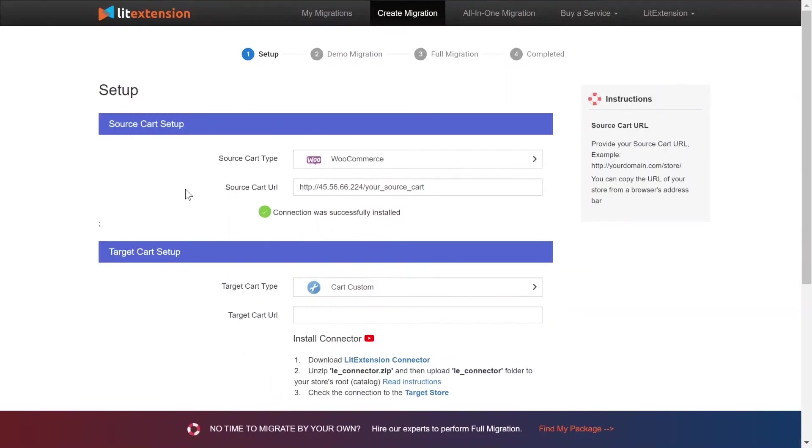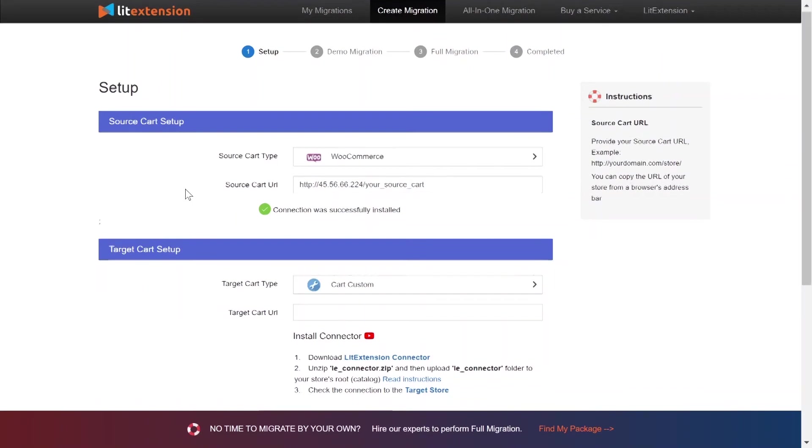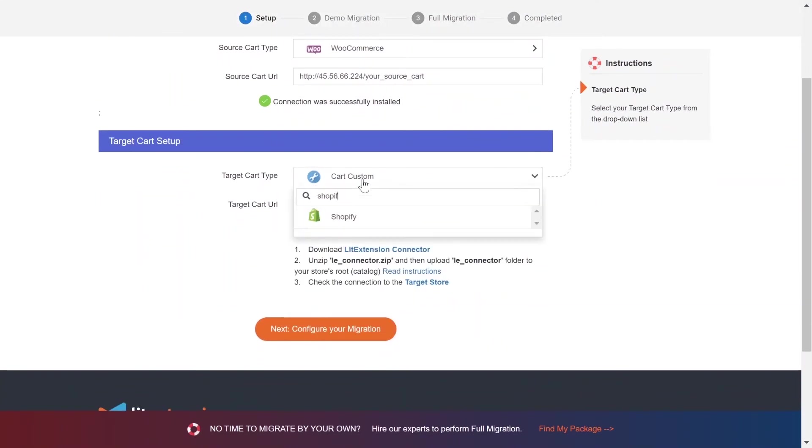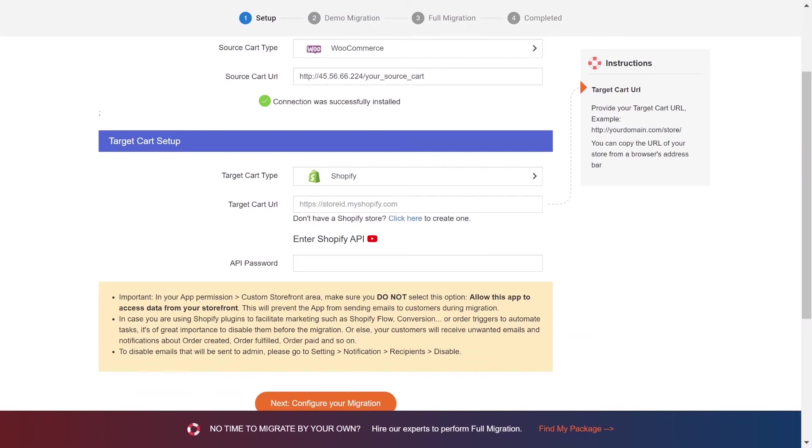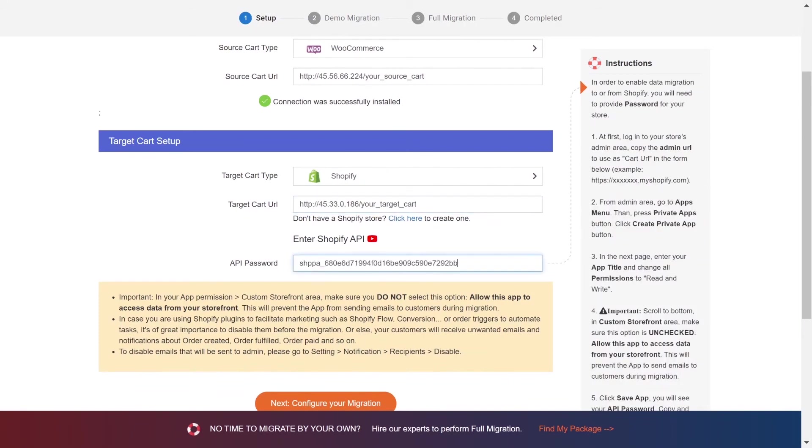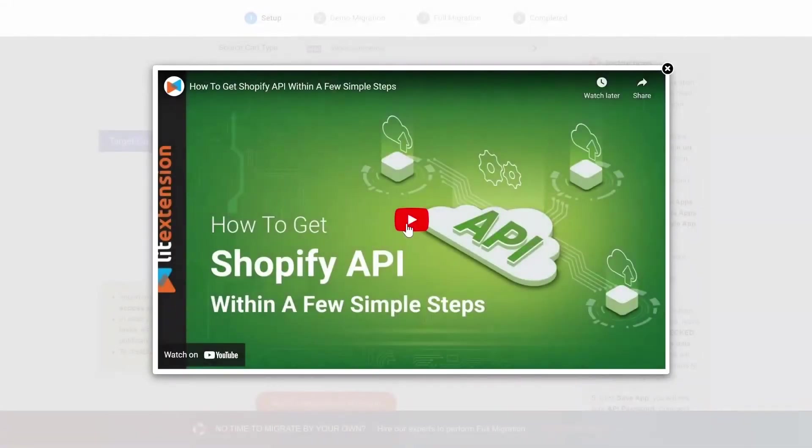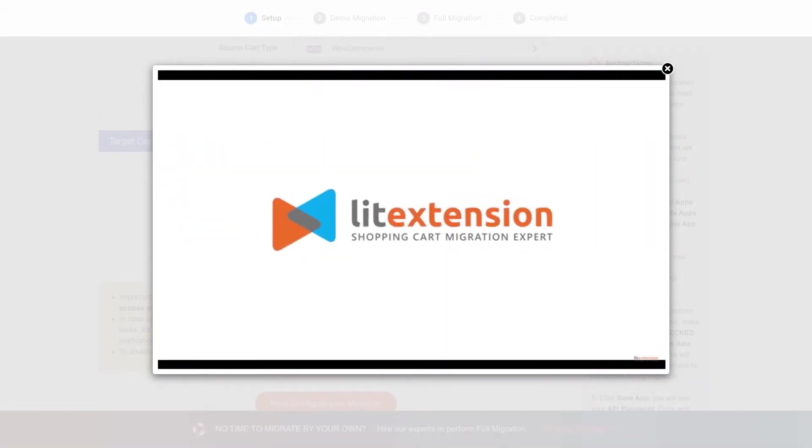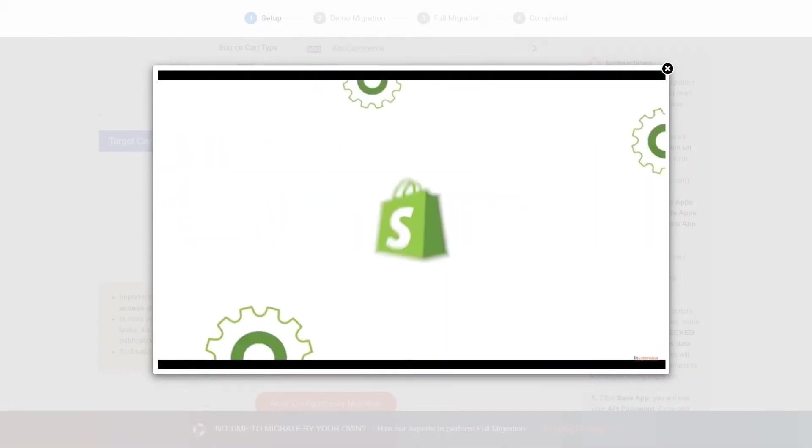Once you're done, a notification will appear on the screen. Now, let's move on to target cart setup. Choose Shopify as target cart type. You need to provide your store URL and the API password. Please watch our video tutorial to get the API password or follow the wizard appearing on the right of the screen.